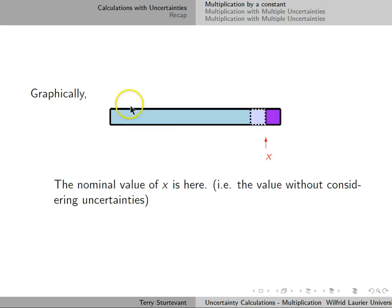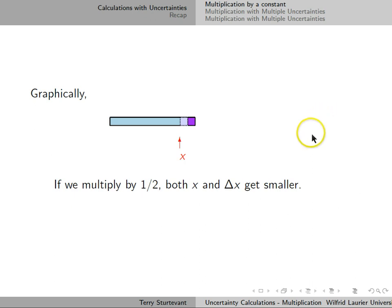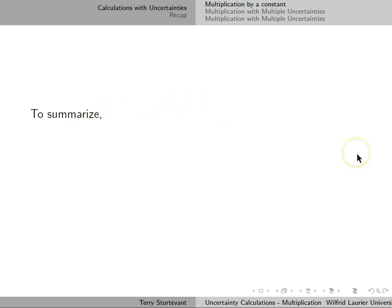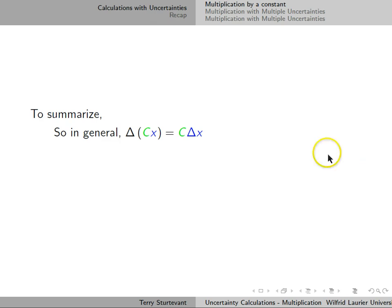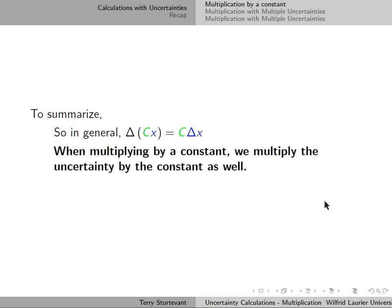Graphically, if this bar represents the value of x and delta x is the uncertainty, then multiplying by a constant — say one half — makes the whole bar smaller. The quantity itself gets smaller and the uncertainty also gets smaller. To summarize: the uncertainty in a constant times a value is the constant times the uncertainty. When we multiply by a constant, we multiply the uncertainty by that same constant.